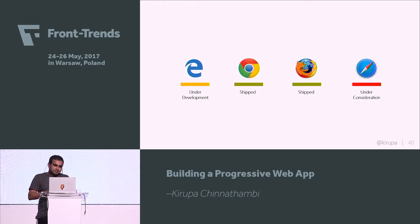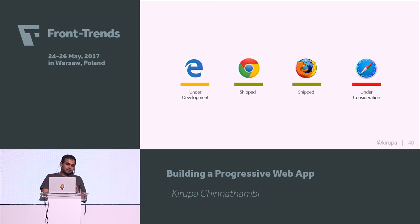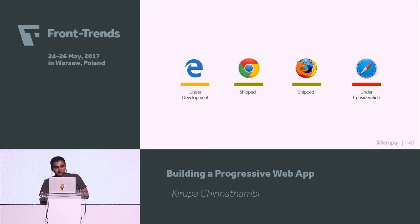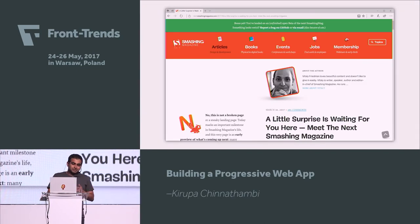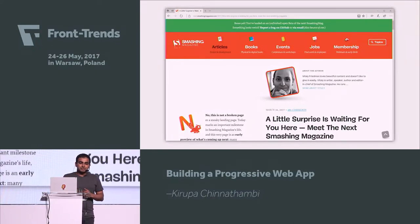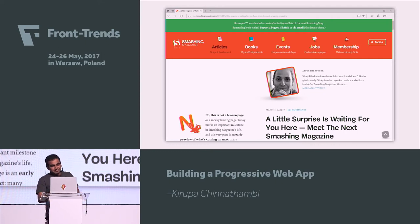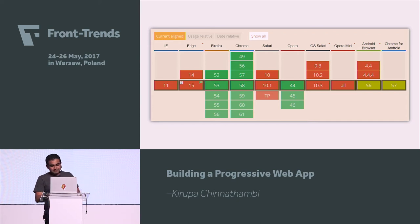With service workers, it's worth calling out browser support. It's currently under development in Edge — if you watched the Build keynote a few weeks ago, we actually have it working under a flag so you can enable it and start playing with it. Firefox and Chrome support it, and Safari is still working on it. Support is pretty good on desktop; mobile is still a work in progress, and Edge will be coming very, very soon.